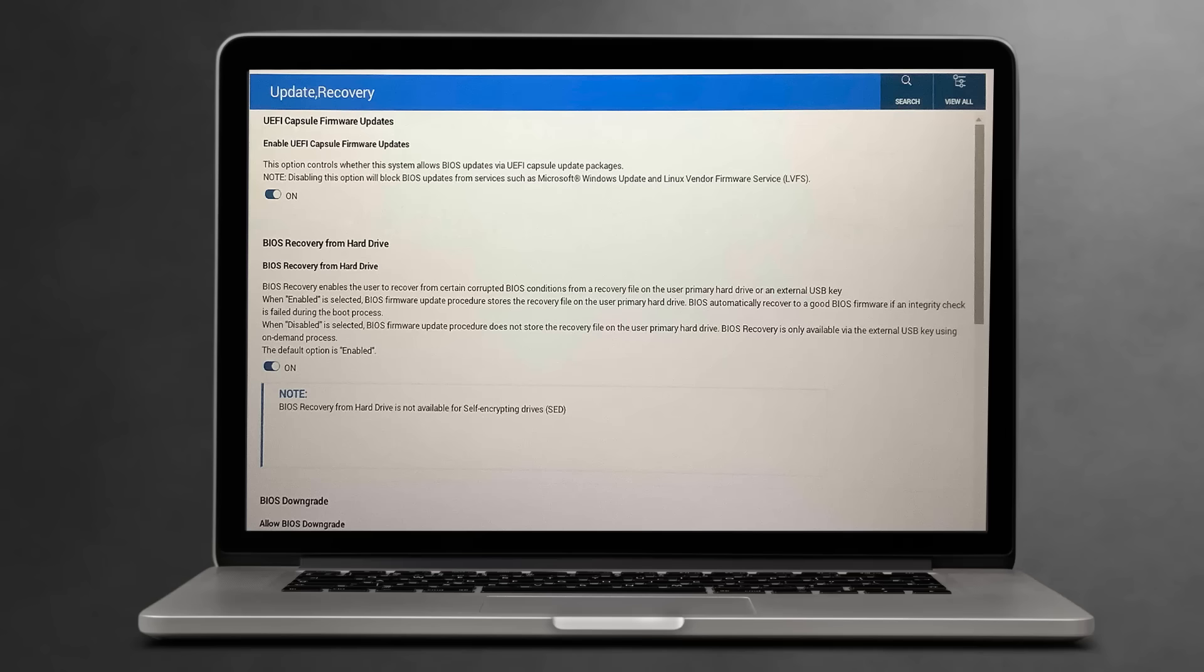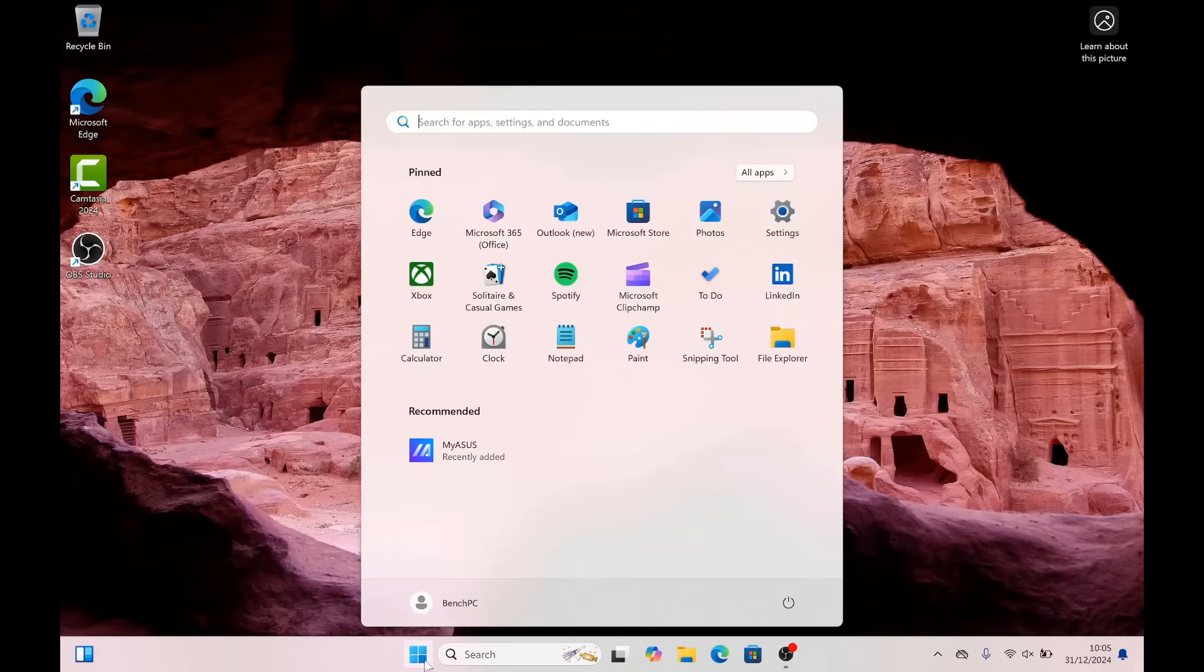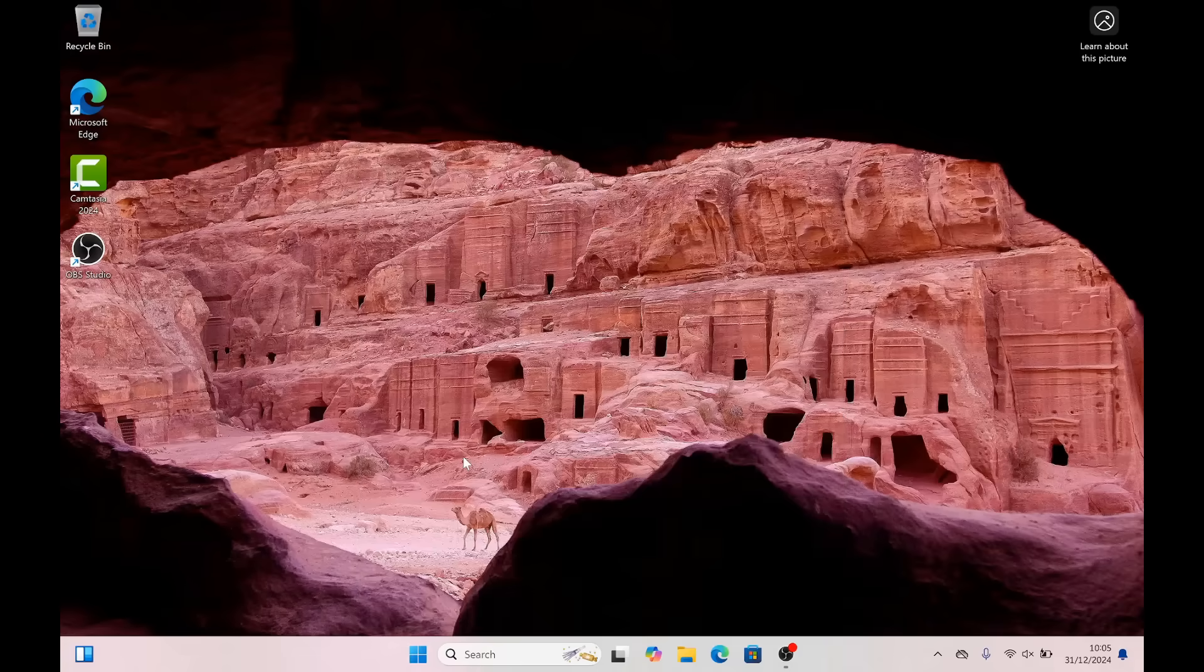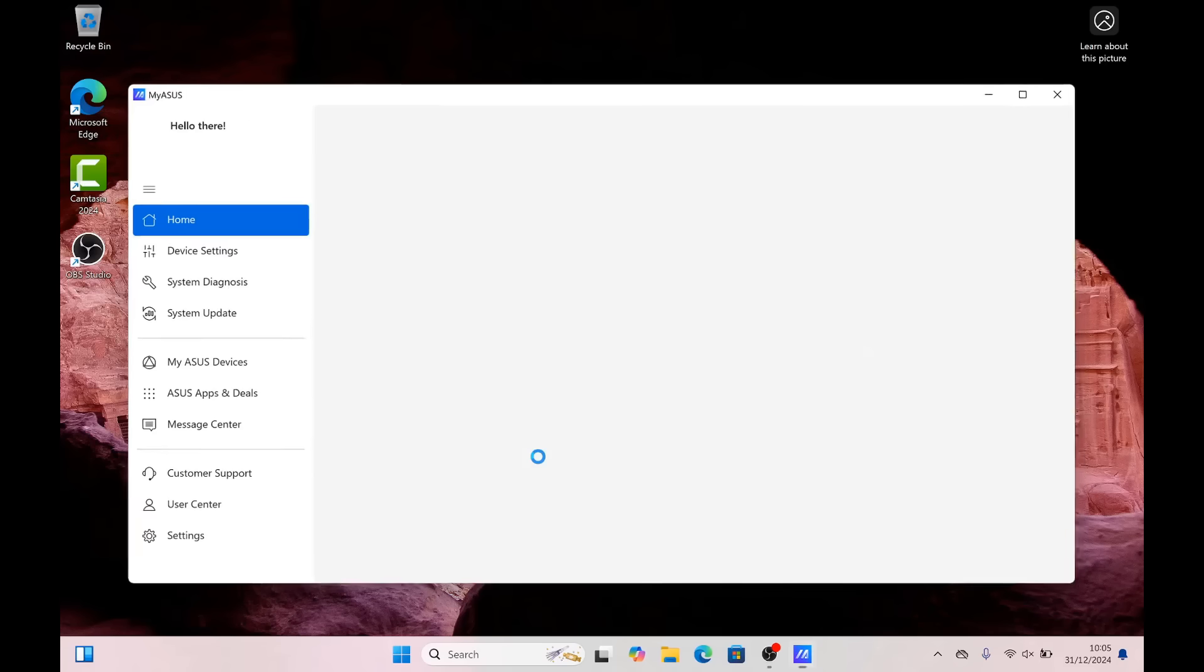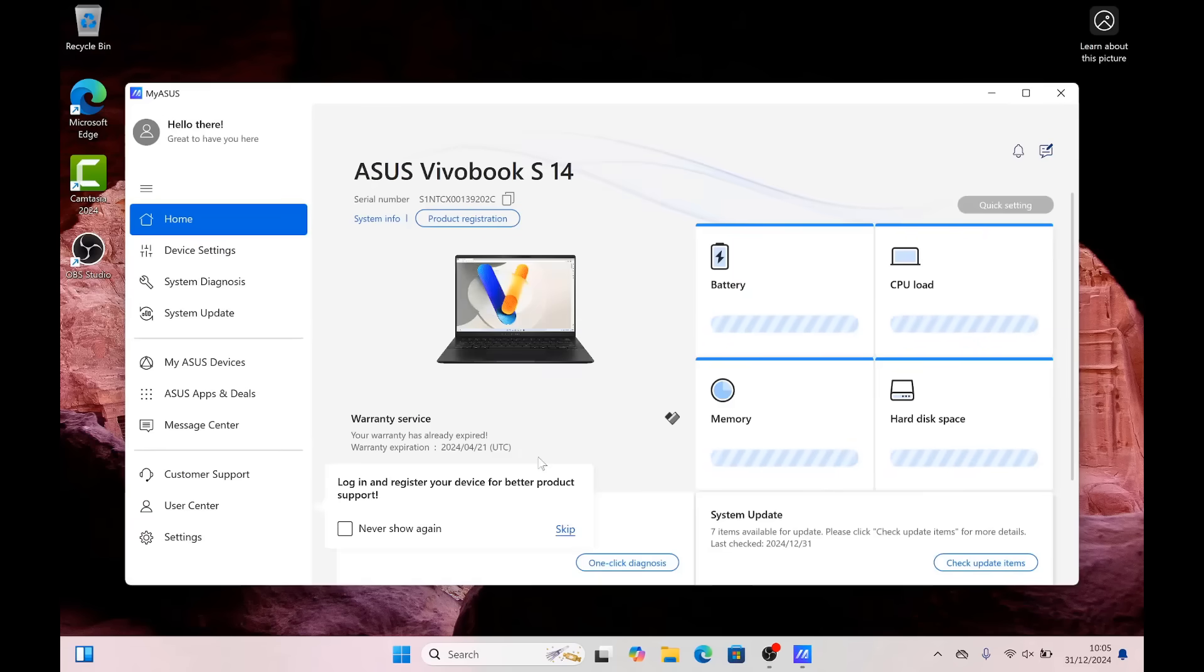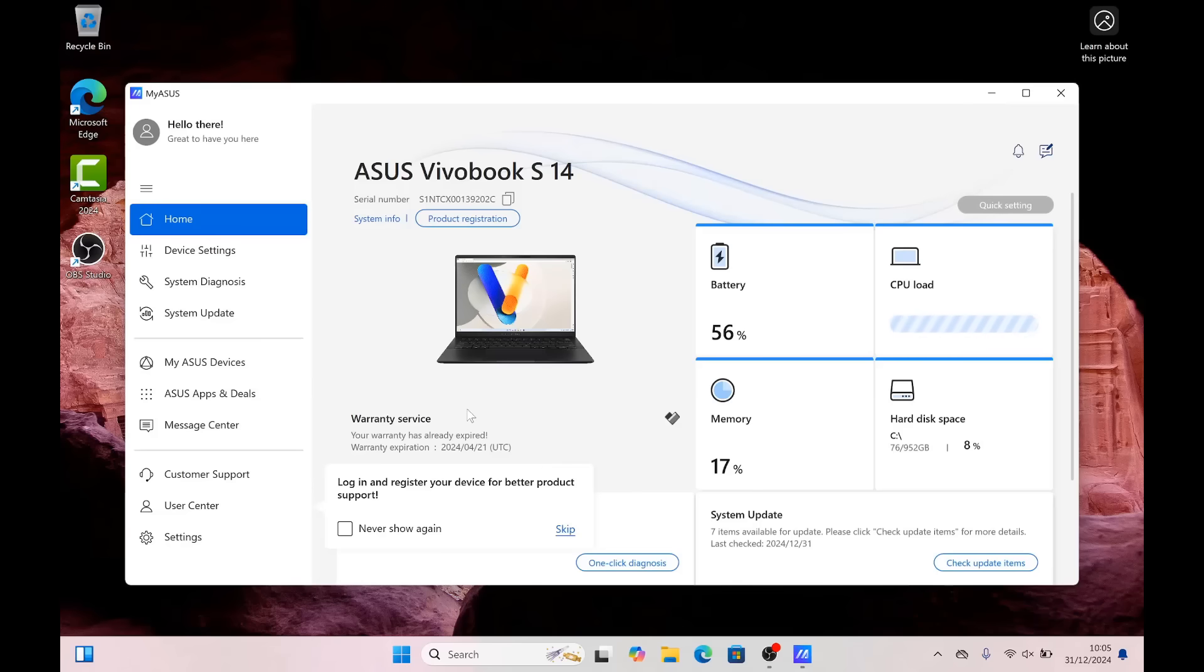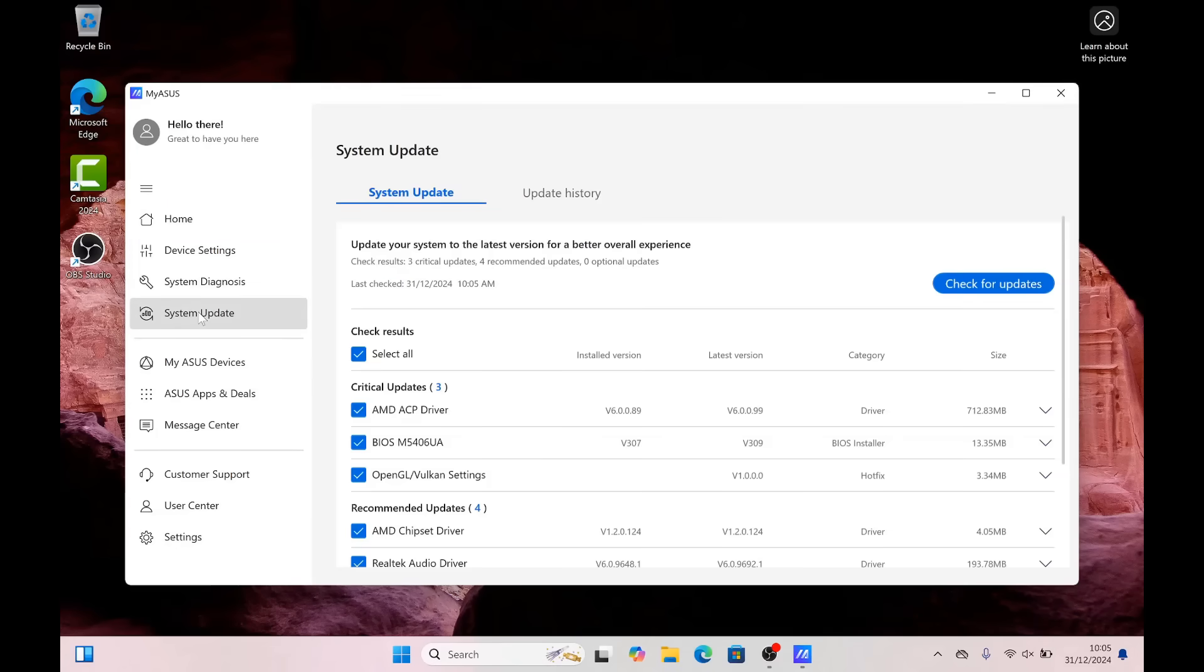If you don't want to have BIOS updates rolled out to you in your Windows updates or via your actual application like My ASUS or something like that, there'll be tons of other laptops that have their own software. On ThinkPads and other laptops you may see Windows UEFI firmware updates and there'll be a little enable button there. You need to put that to disabled.